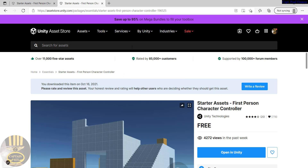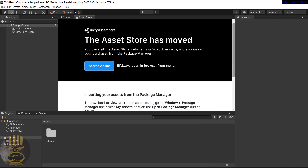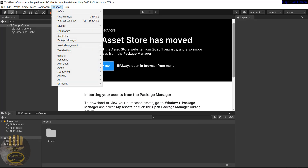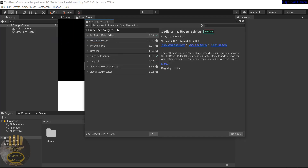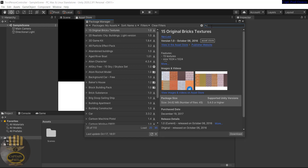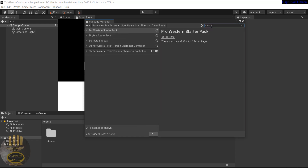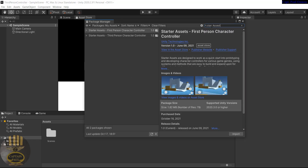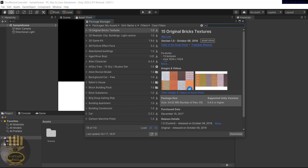I've already added it to my own assets, so I'm going to go to Window and select Package Manager. Inside Package Manager, drop down the filter and select My Assets. Once your assets open up, you can search for 'Starter Asset' and it will appear right there.